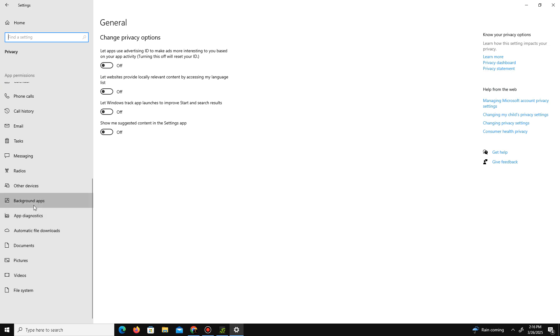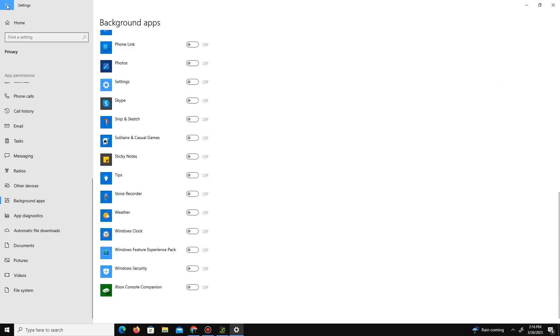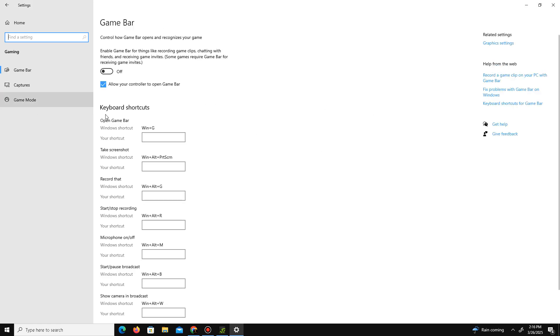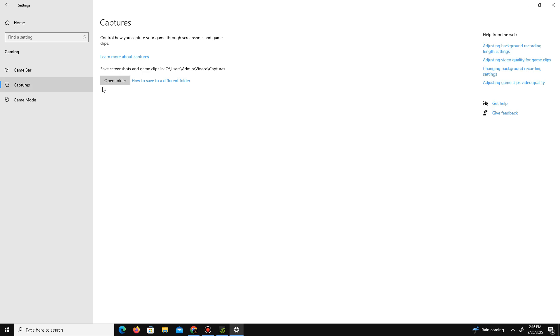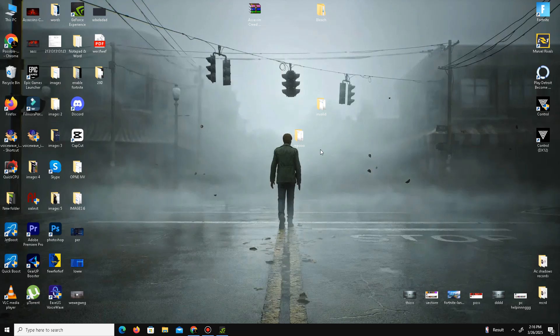Get back and now move to the Gaming section here. Now here we need to turn off the Game Bar option, also Capture Settings, turn it off. And only enable your Game Mode here, especially if you have a low-end PC.